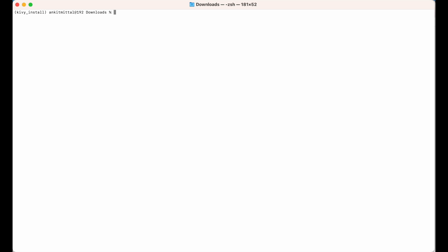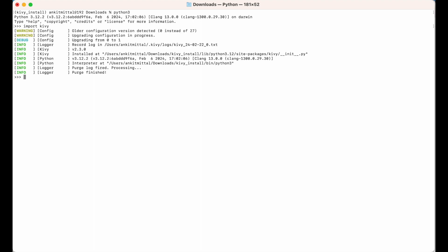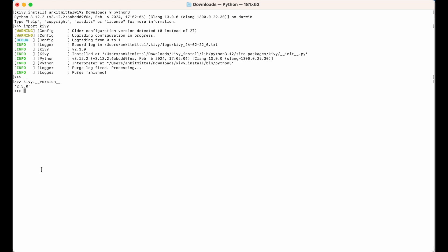Now we will try to use the kiwi library in a Python shell. I'll open the Python shell using `python3`, and then import kiwi with `import kiwi`. As you can see, we did not get any error, so kiwi imported successfully. I'll print the version using `kiwi.__version__` — the version is 2.3.0, the same as shown by `pip list`, confirming kiwi is installed properly.